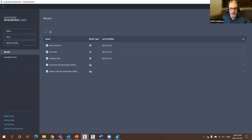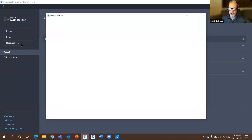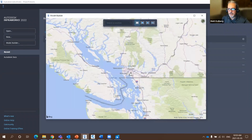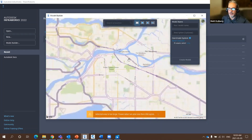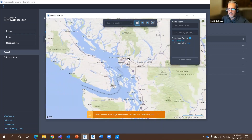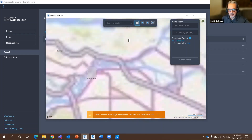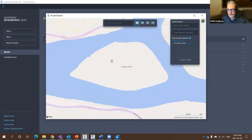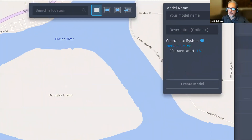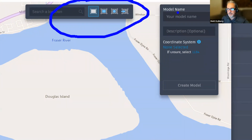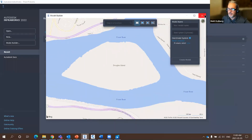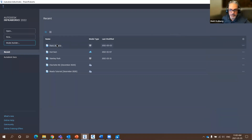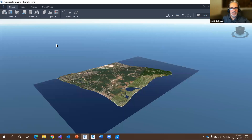Model Builder in InfraWorks has a slightly revised interface. The software won't allow you to create a model until you've defined the proper area — when you zoom out too far it restricts you. Once you zoom in, you specify the model name, description, and coordinate system — all the same options as before, just in a simpler, less cluttered interface.